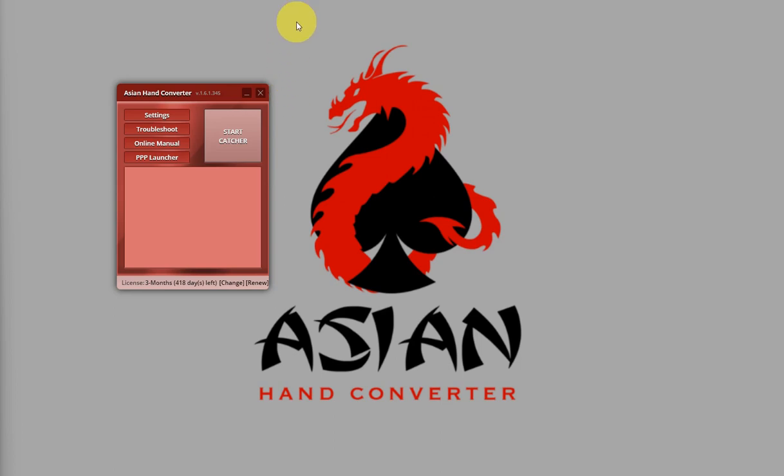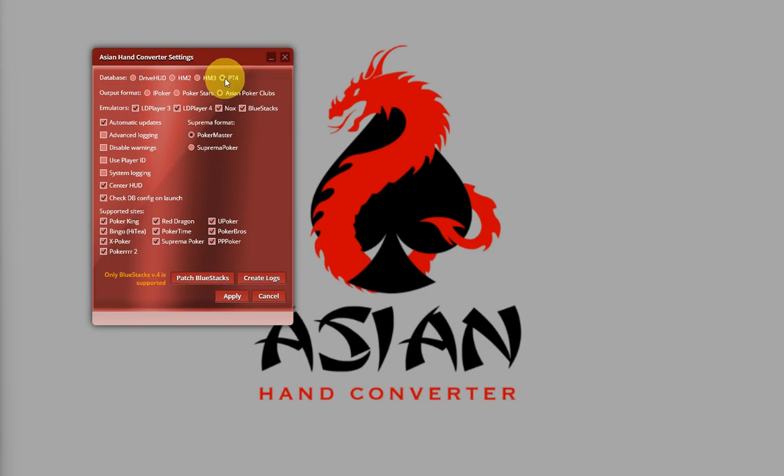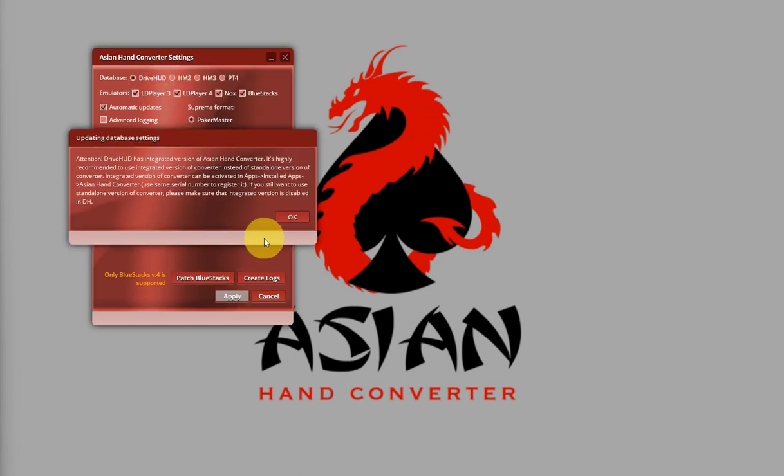Now, if for some reason you're having trouble with the database configuration with Asian Hand Converter, you can follow this simple fix. Just click on Settings and choose any other database except PT4. For this instance, I'm going to select DriveHUD, then click on Apply.